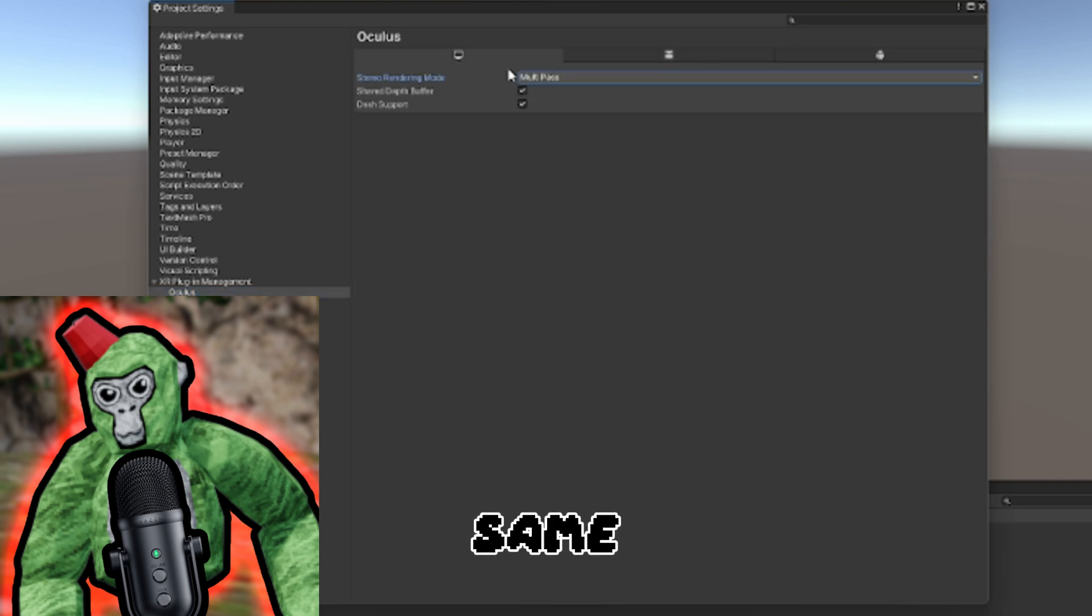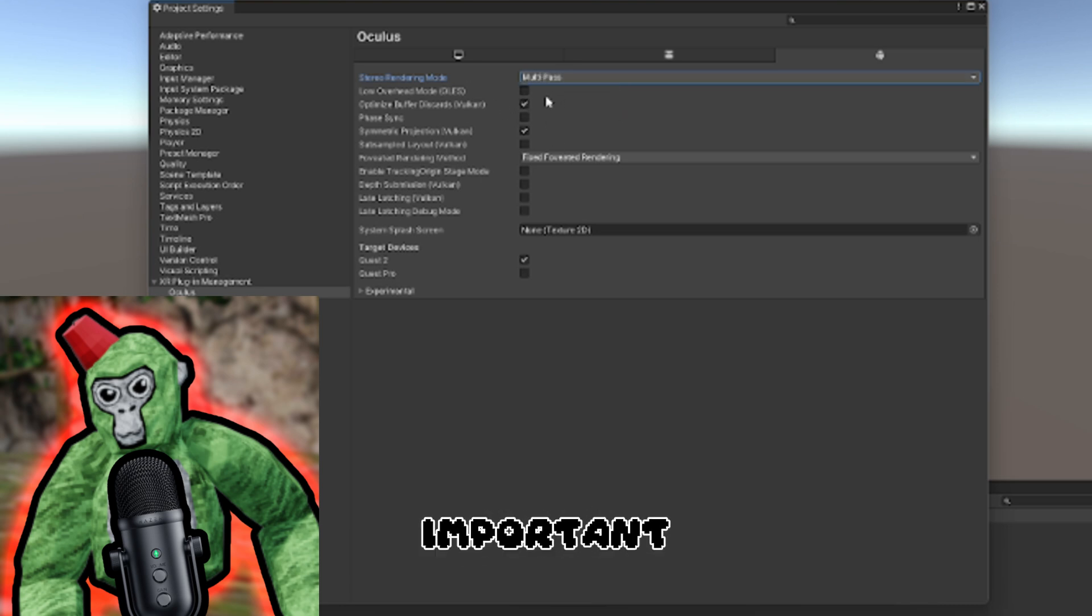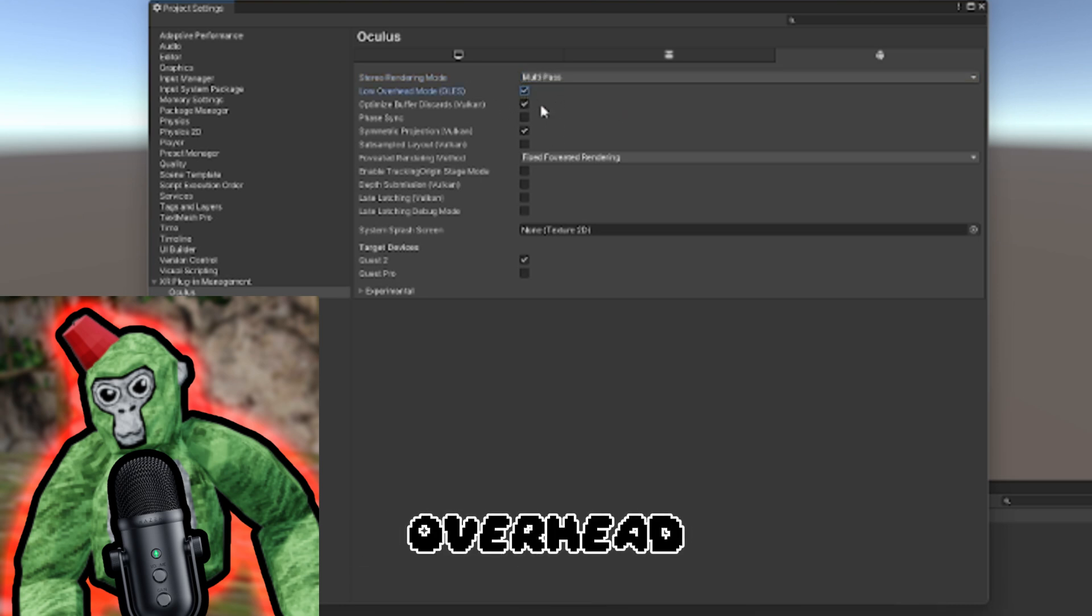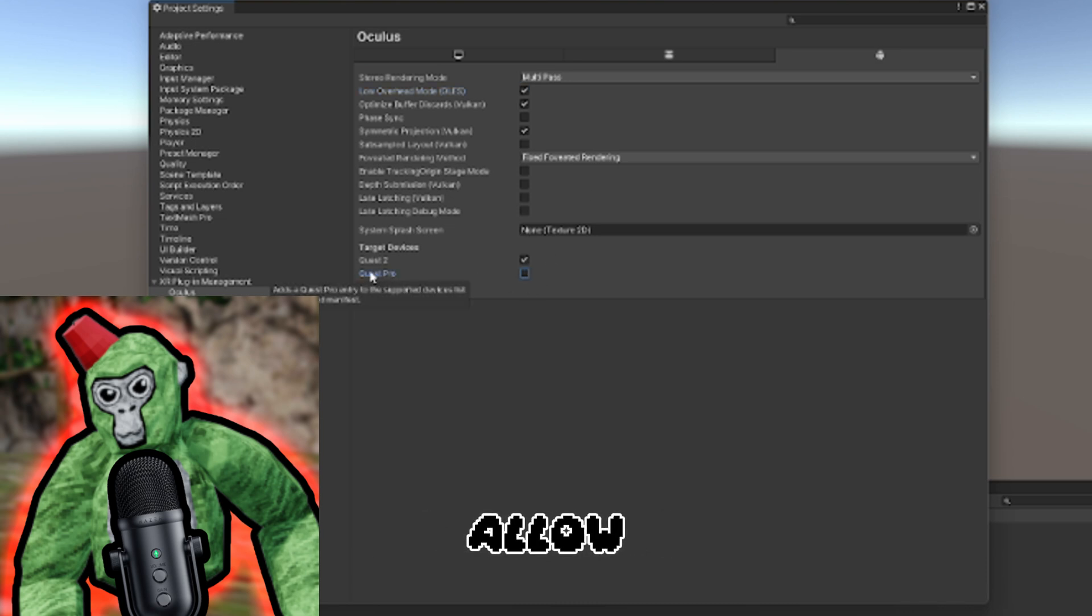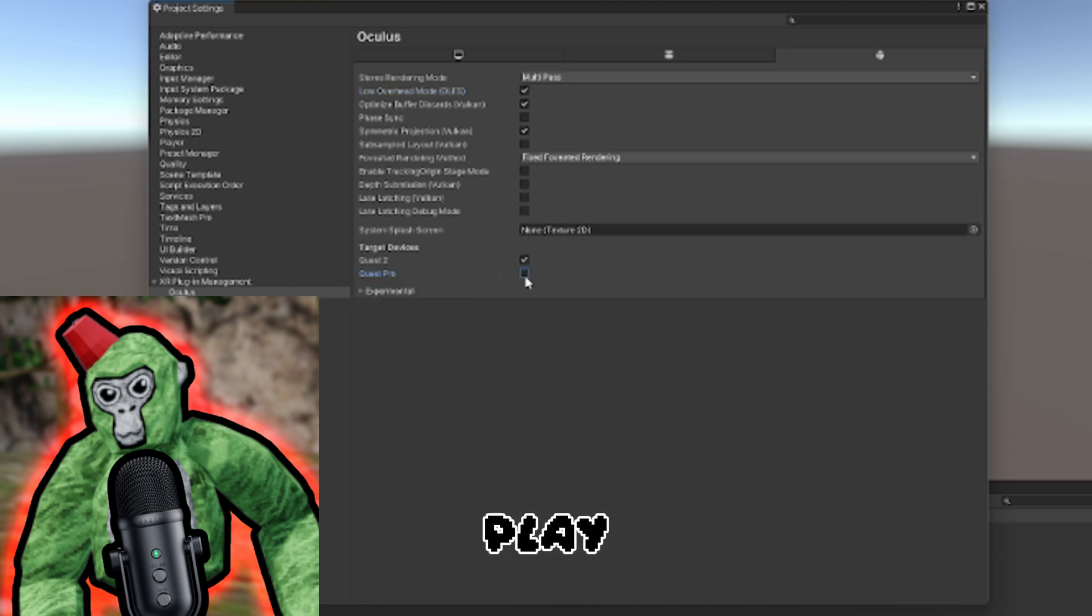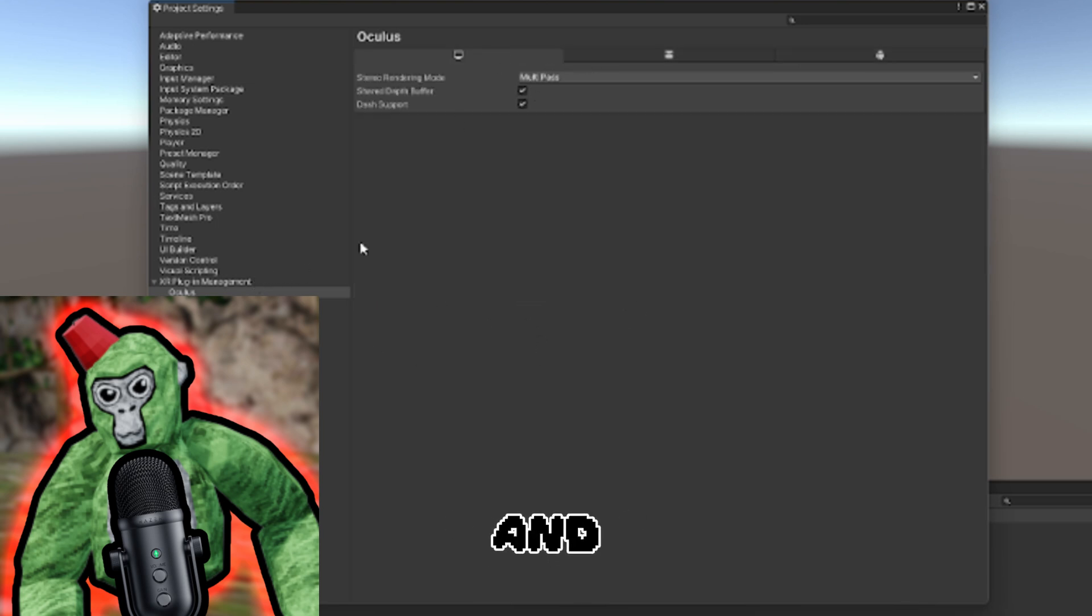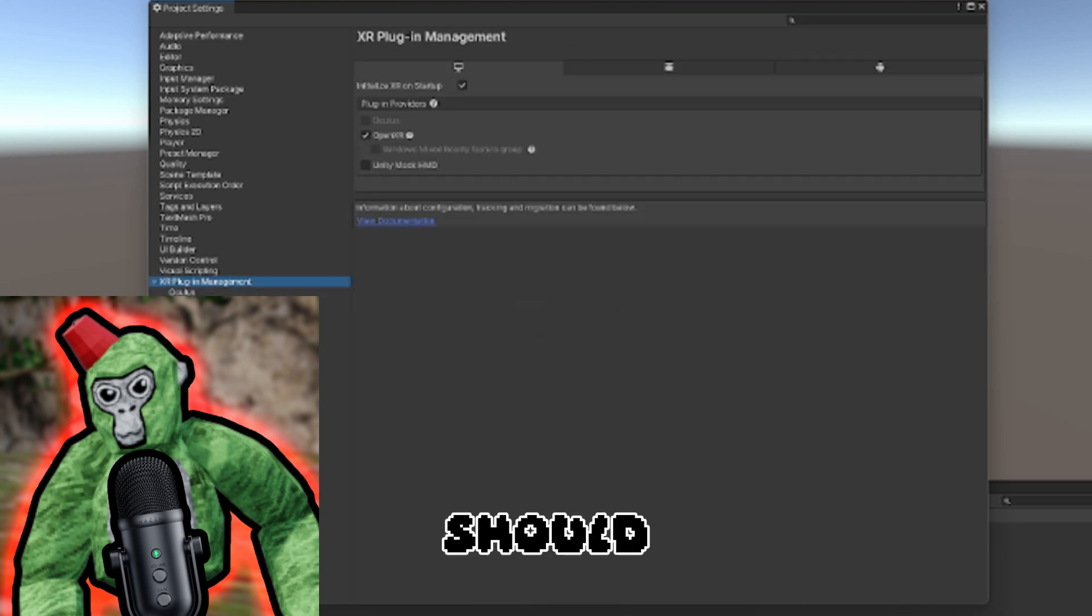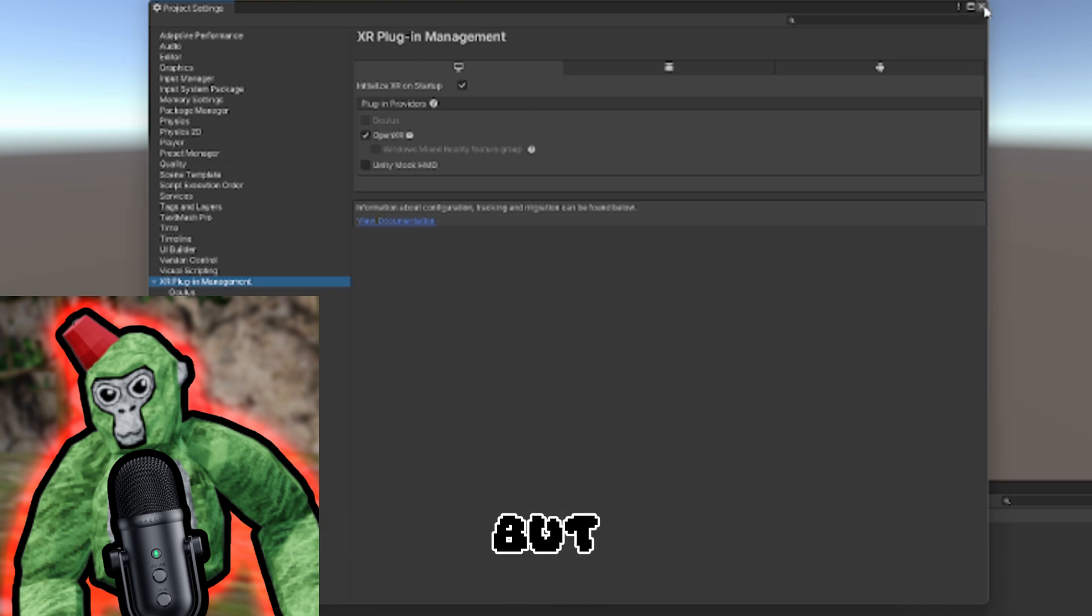Same thing here - Multi-View, Single Pass to Multi-Pass. This is the most important part: click on Low Overhead Mode. If you're planning to allow Quest Pro players, you can click on that too. That's it for XR Plugin Management. Now we're getting into the Toolkit.